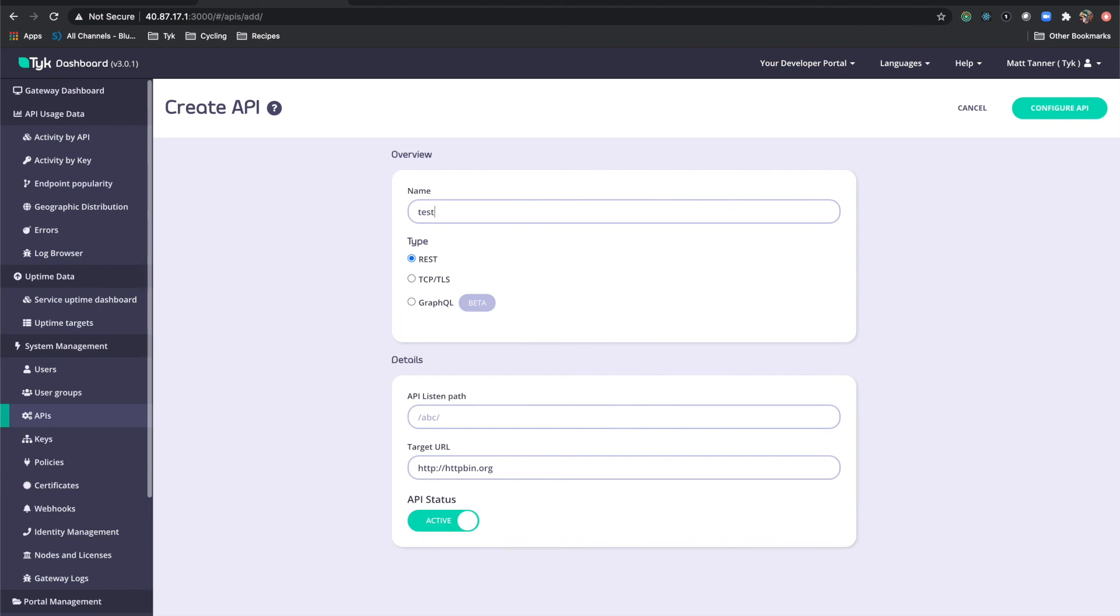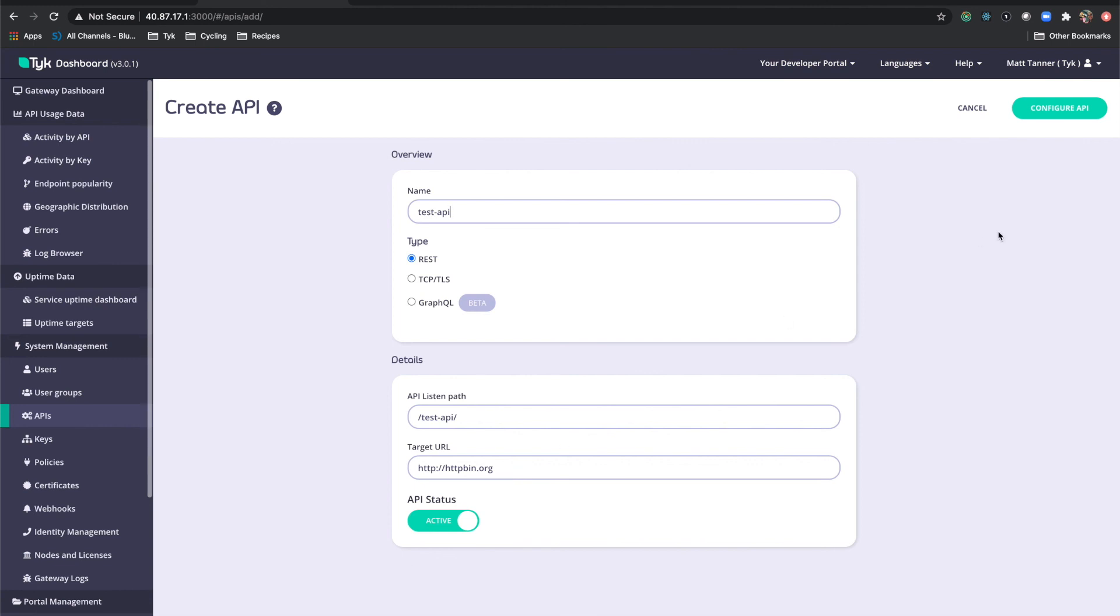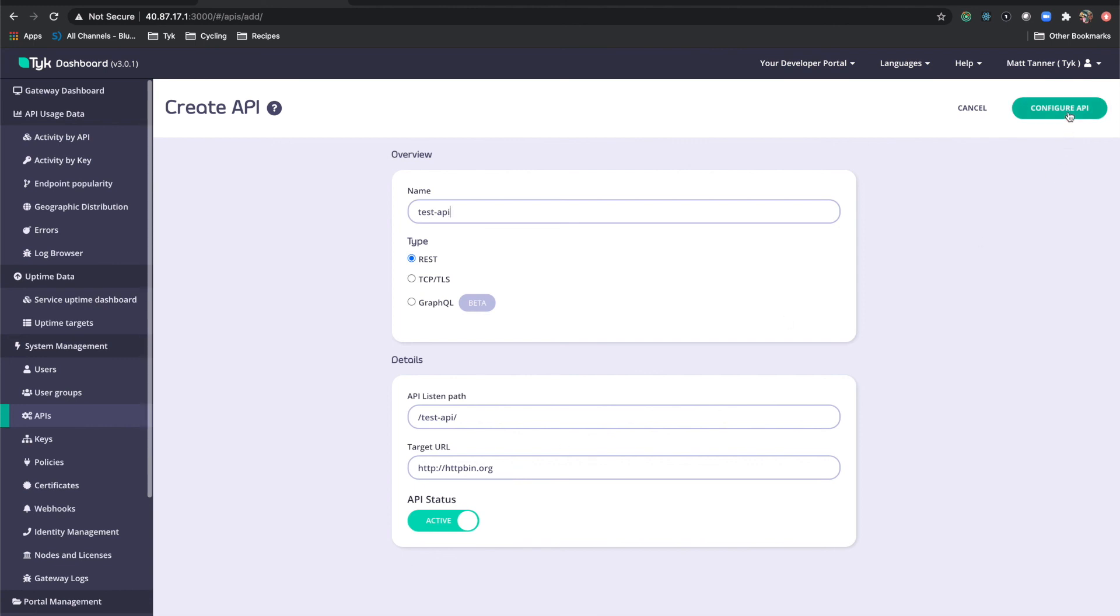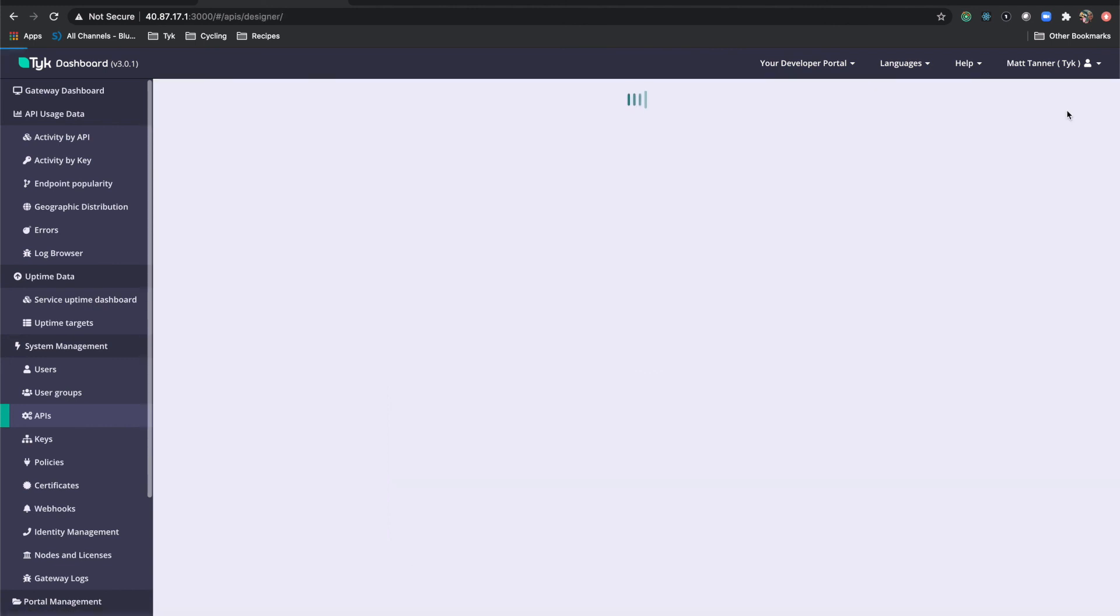We'll call this test dash API. It'll be a restful API. The listen path is going to be slash test API slash. Target URL is going to be httpbin.org, which is going to just bring us back a sample response. And we'll do configure API.